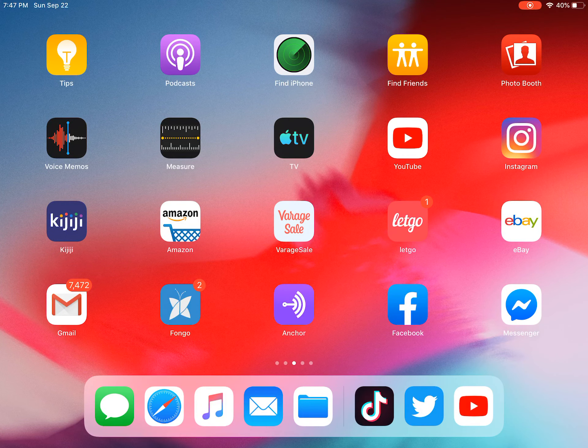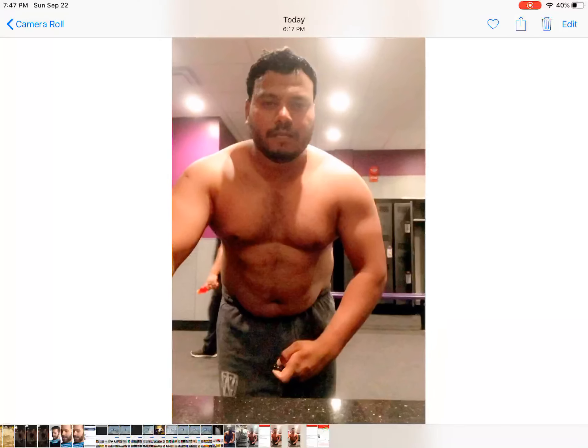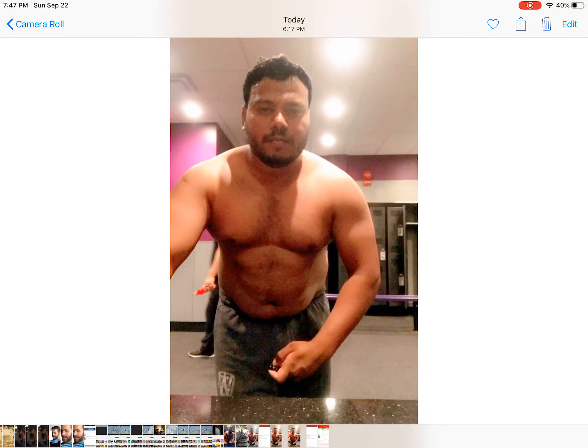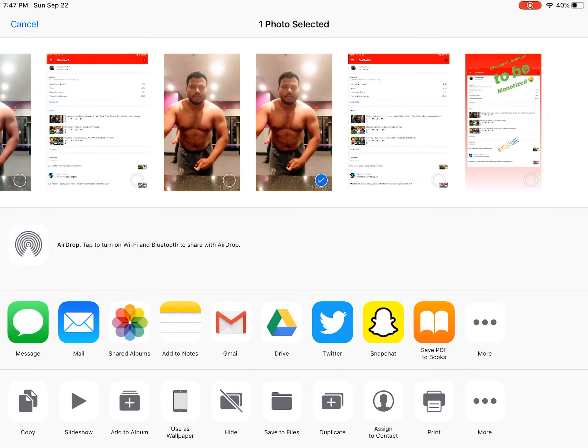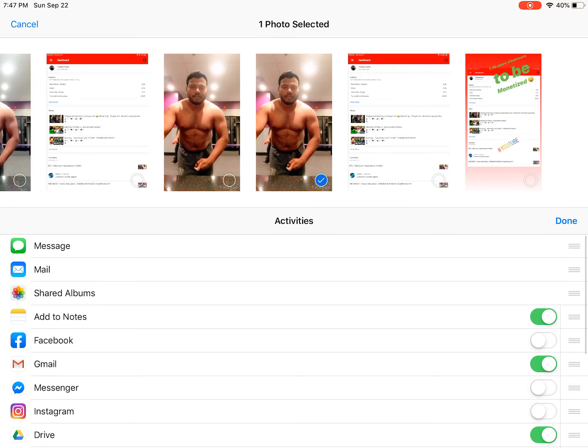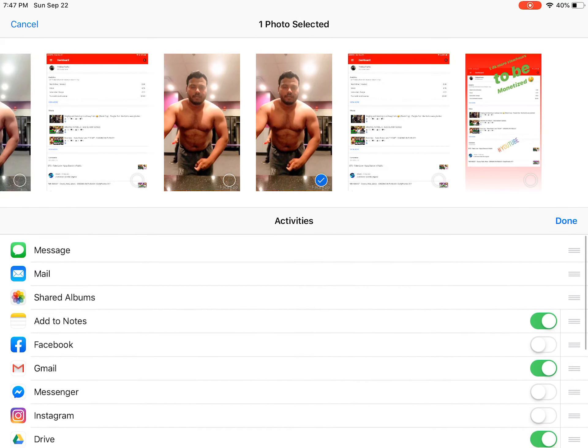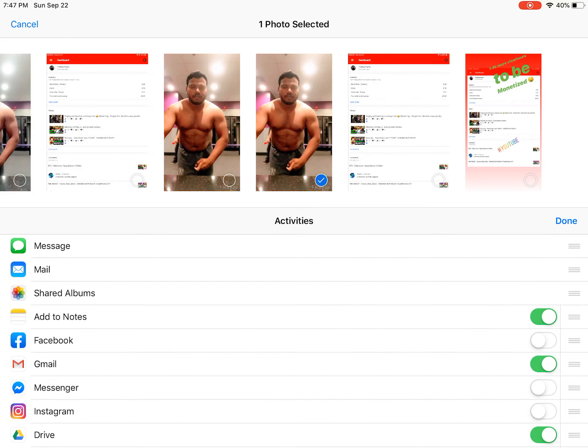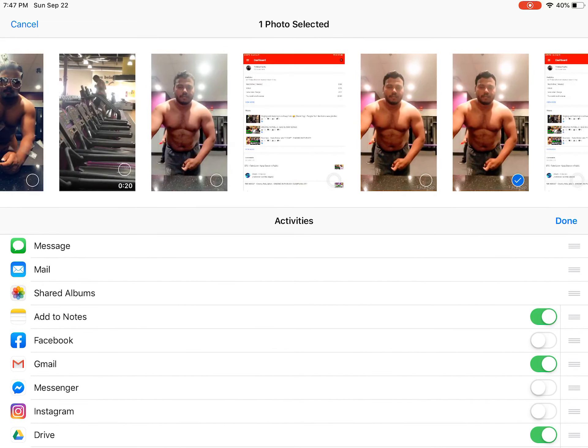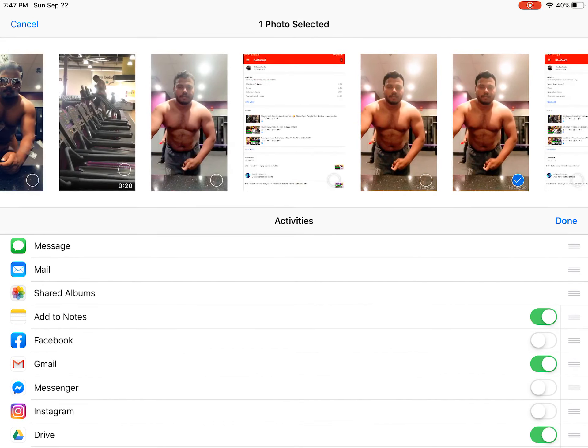Before you could do this by going to the galleries and sharing and stuff. I think they removed it later on. Now you cannot do that. Let's try here. See, it should show up here but it's not showing up because they removed it. Now the method is different.